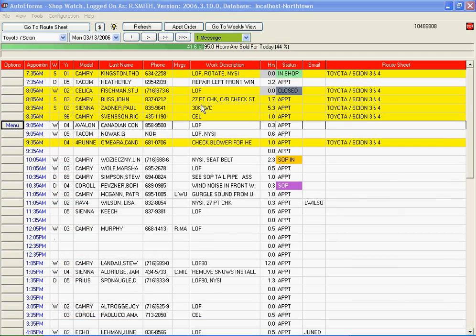In the daily view you can see all the details. The yellow lines indicate arrived appointments. The available hours to sell are displayed in the green bar graph above.